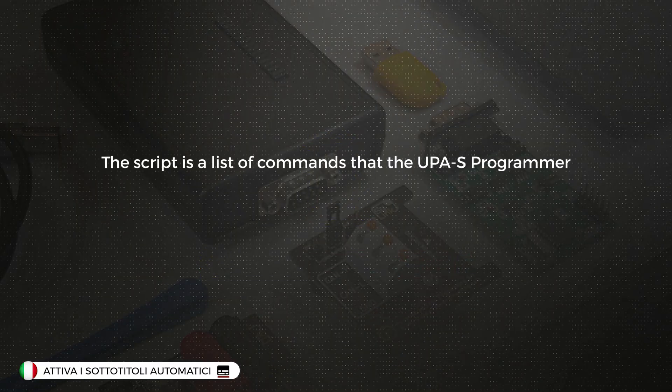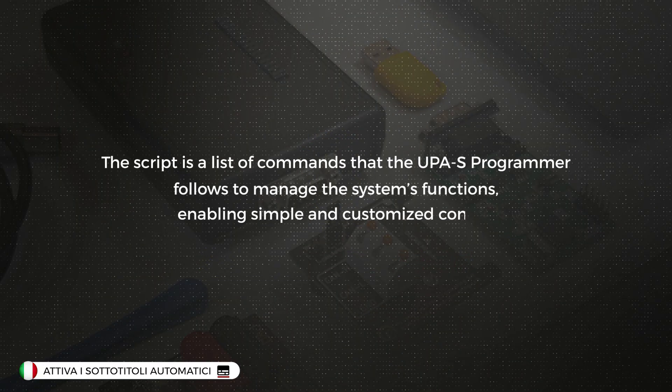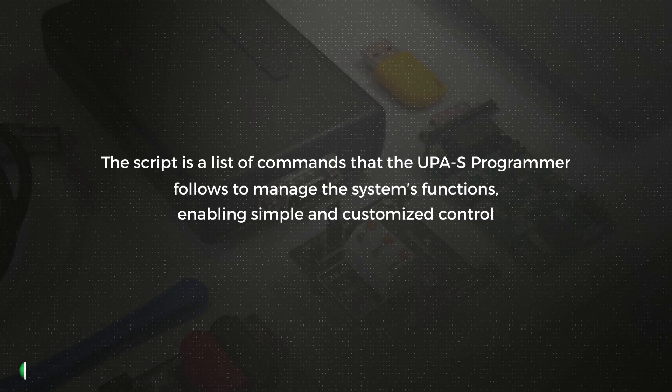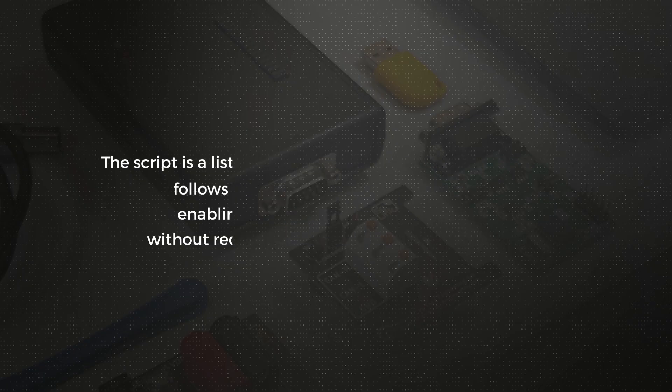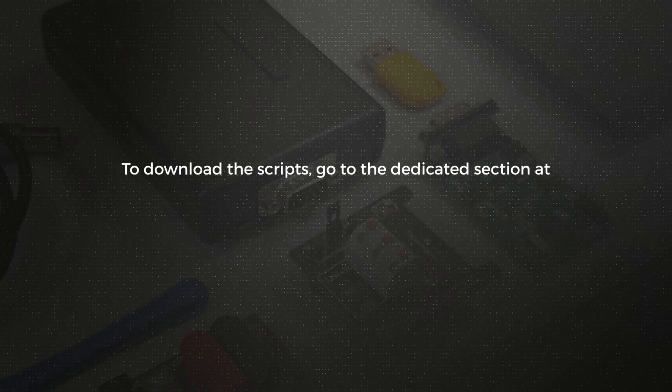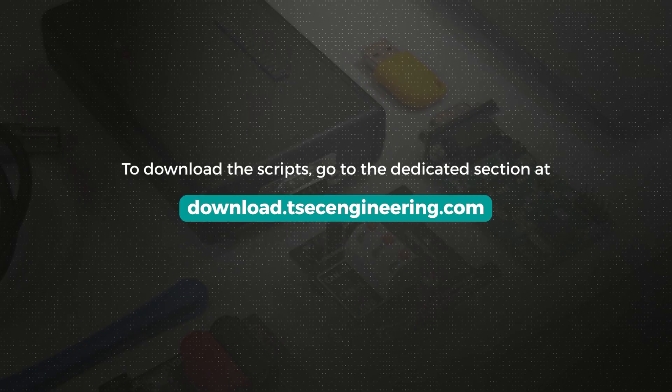The script is a list of commands that the UPA-S Programmer follows to manage the system's functions, enabling simple and customized control without requiring advanced programming skills. To download the scripts, go to the dedicated section at download.tsecengineering.com.